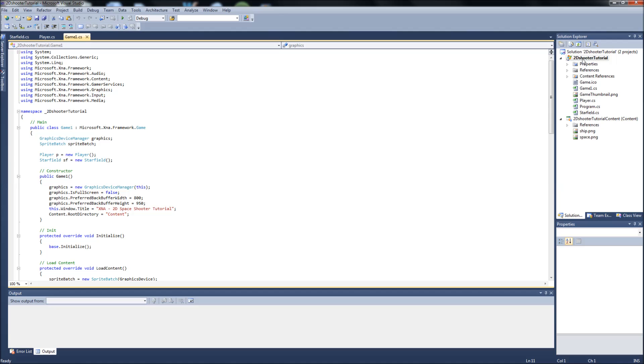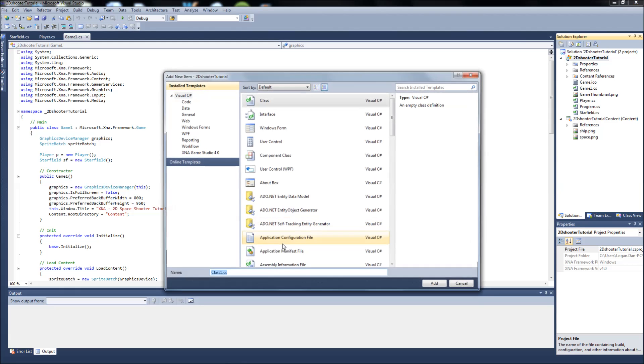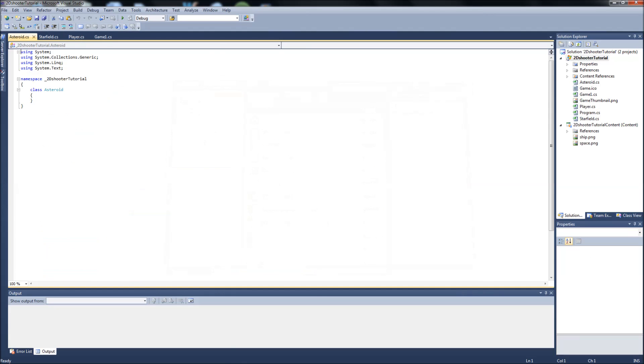We're going to go ahead and create a new class. So right click your project, add a class. We're just going to call this Asteroid. Make sure your class is selected up here and add it.